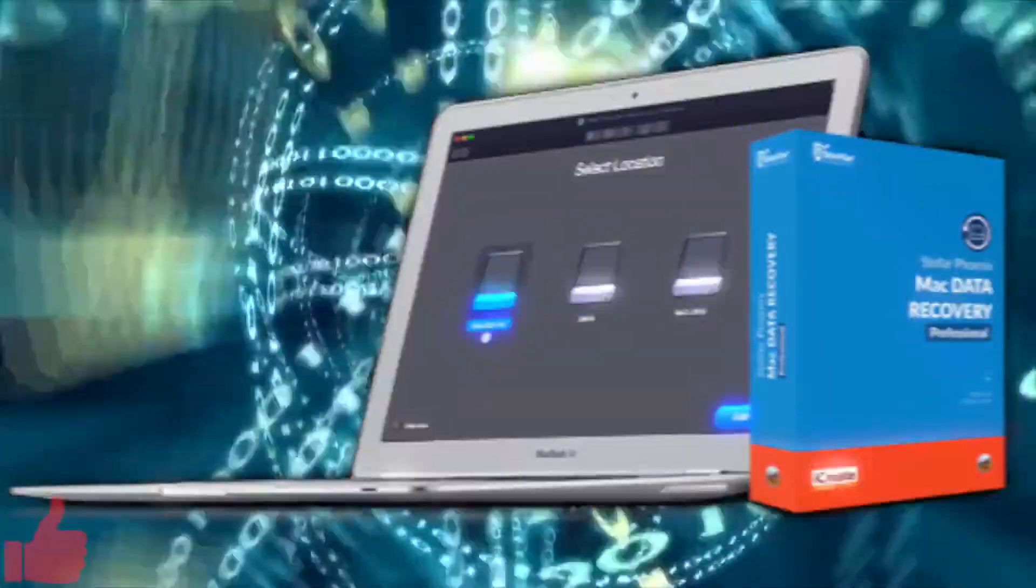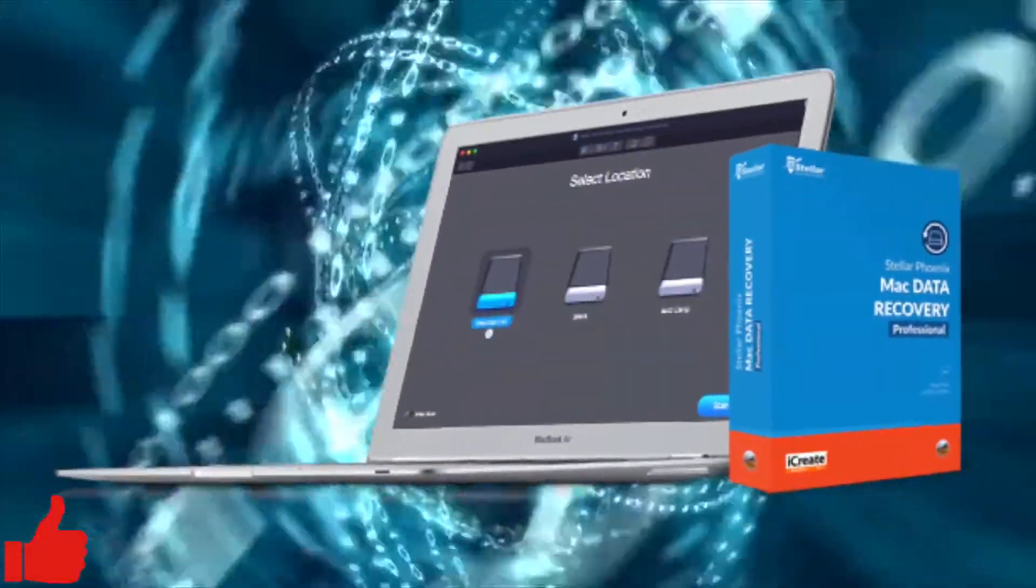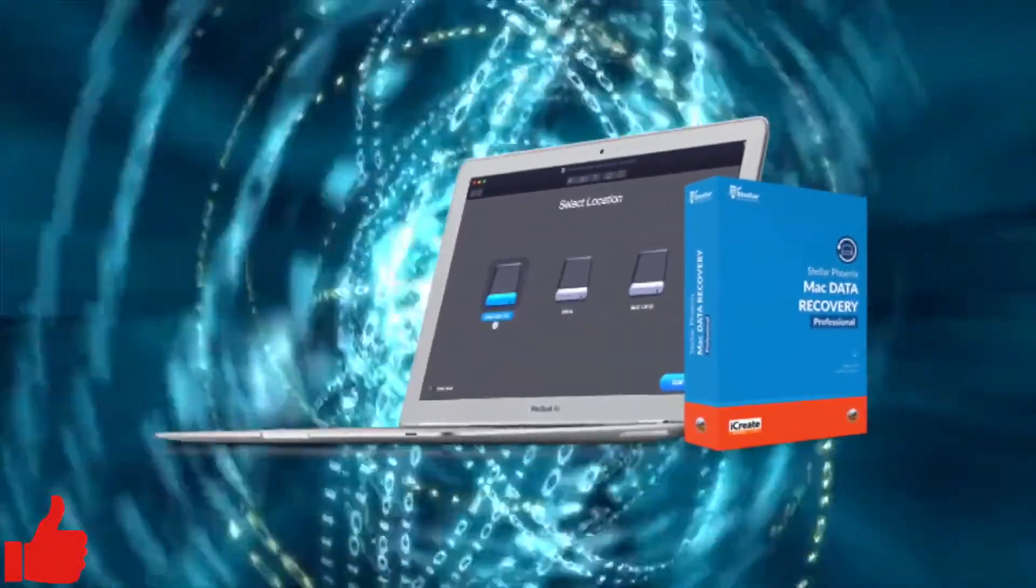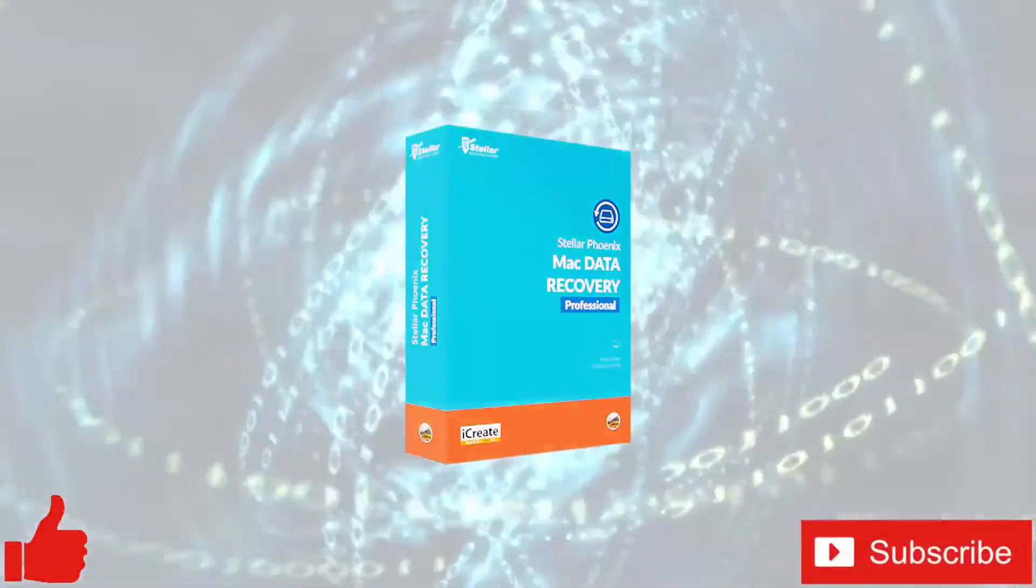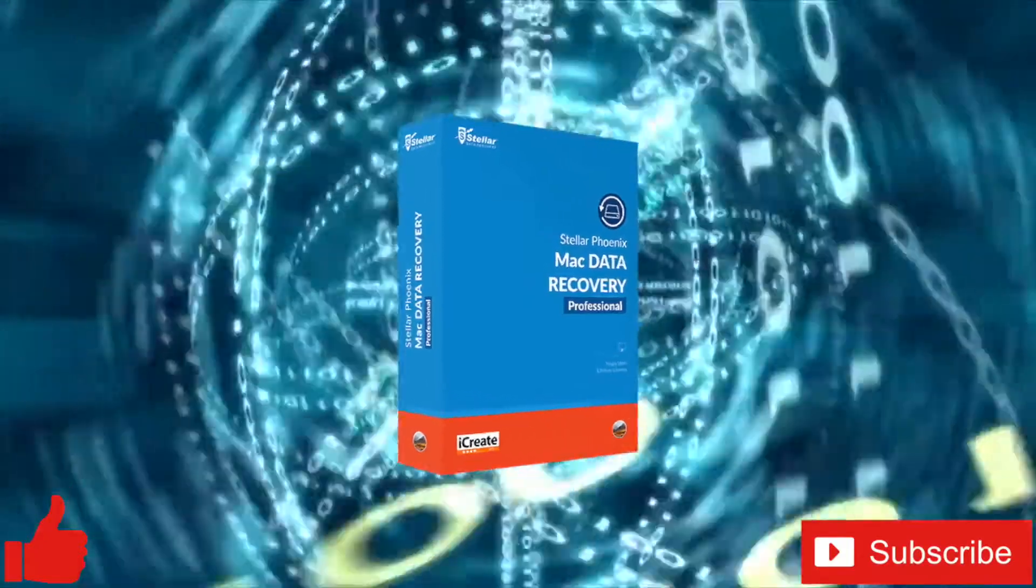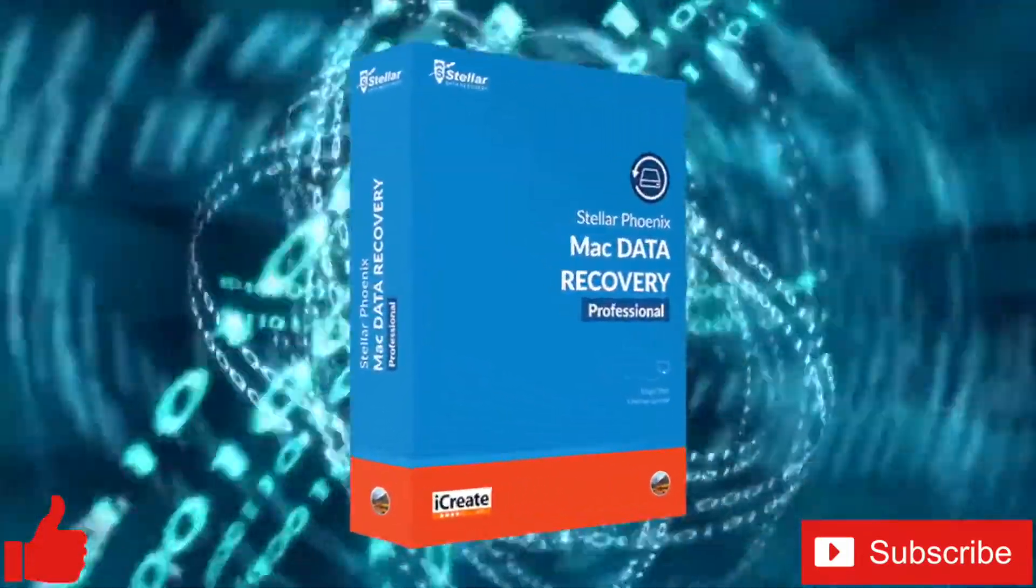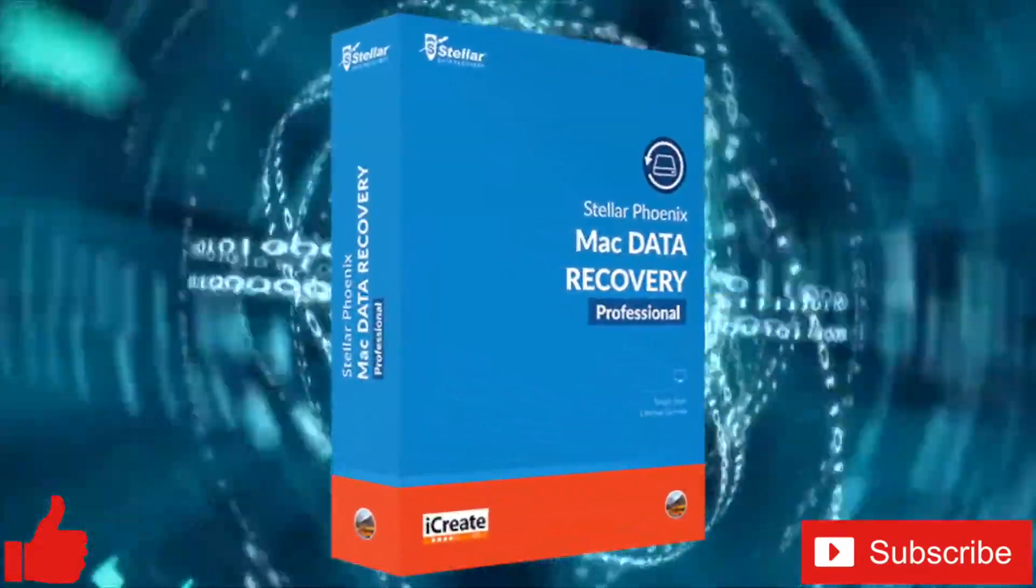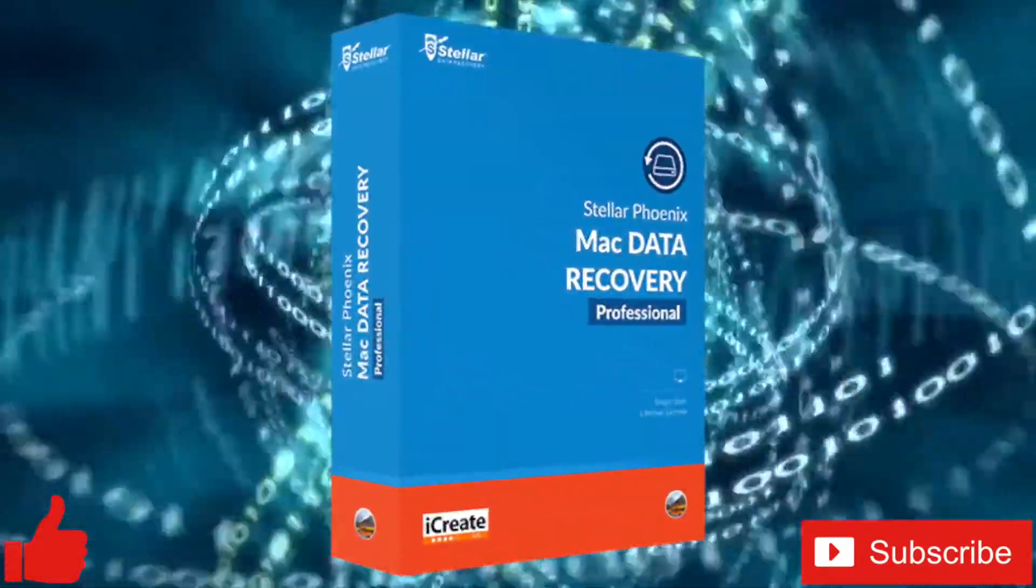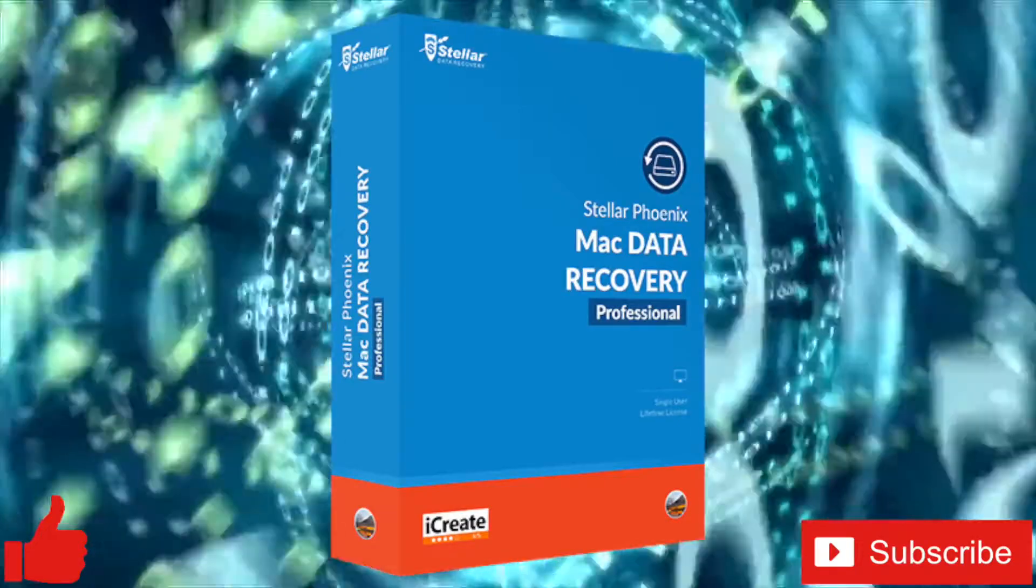If you enjoyed this video or found it helpful, feel free to give it a thumbs up. And while you're down there, don't forget to subscribe to the channel for more tech videos, including tech how-to's every week. As always, thanks for watching and we'll see you in the next one.